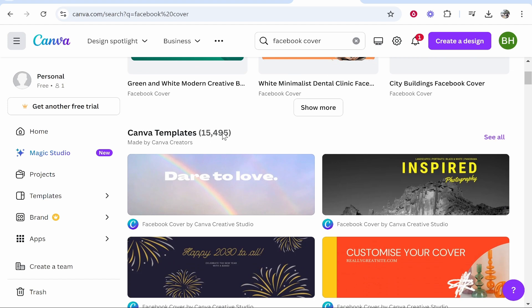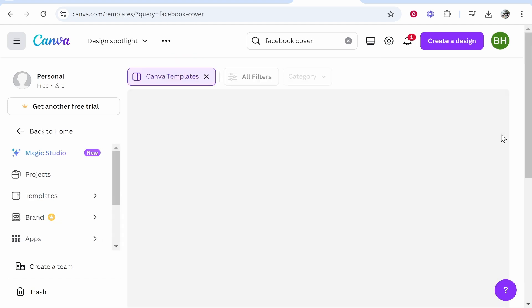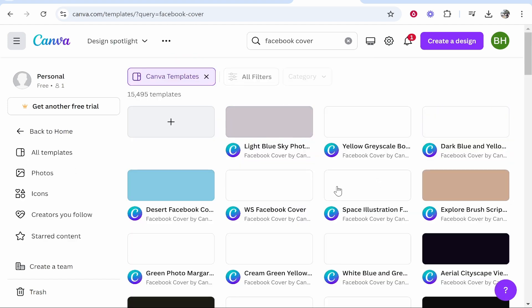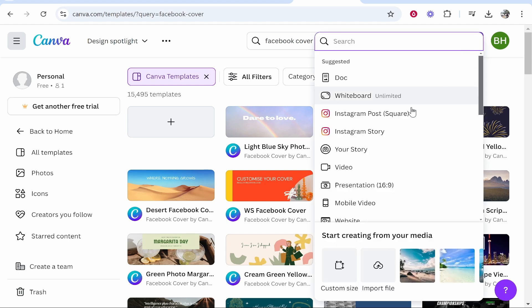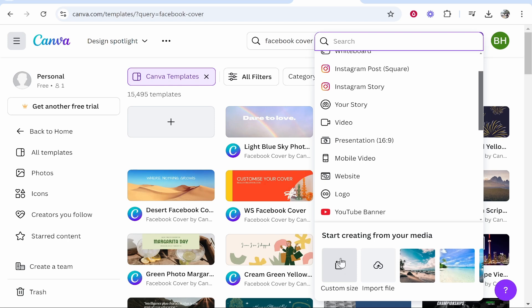Here are 15,000 Facebook cover art templates that you can use. You can click 'See All' and filter through these. Canva is great because they have a lot of free templates. You can also click 'Create a Design' and edit from their suggested templates or from a custom size.